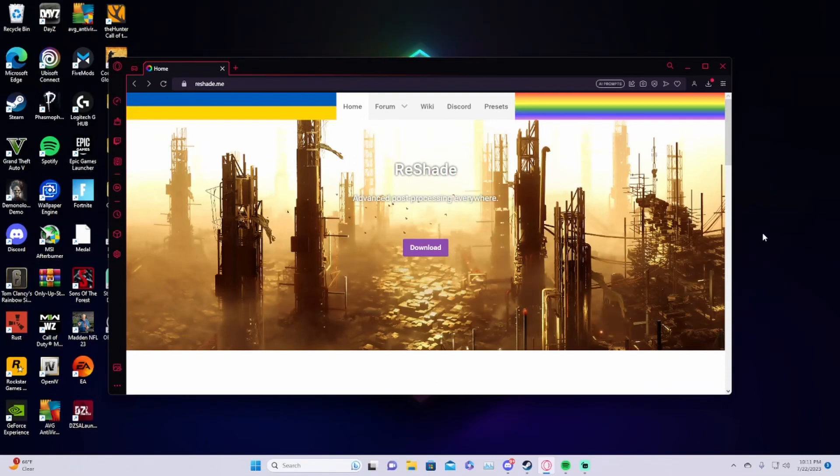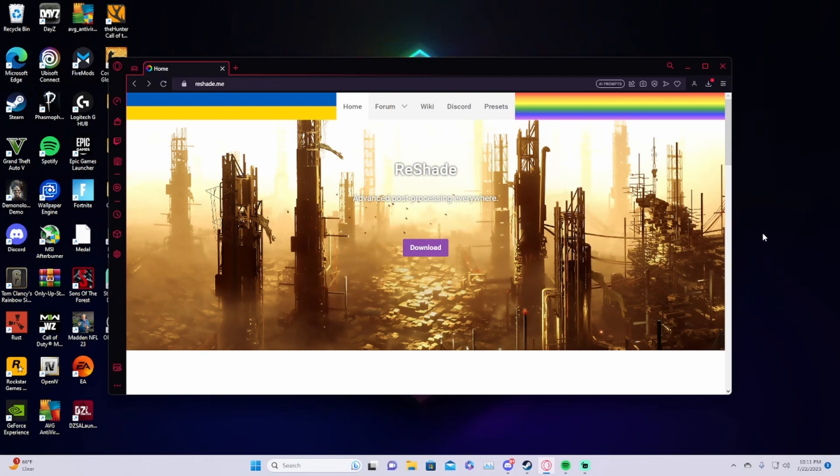Alright hello everyone, today we're going to be showing how to install Reshade to Grand Theft Auto single player. If you enjoy the video make sure to like and subscribe if it's helpful. Alright let's get right into it.